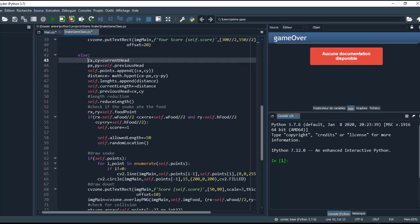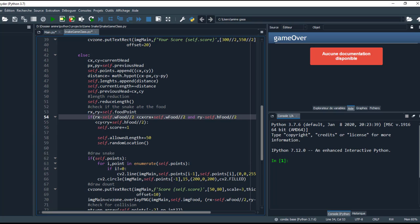If the game doesn't end, I make this block. So here, current x and current y. This is the position of my finger or the head, and this is the previous x and previous head.